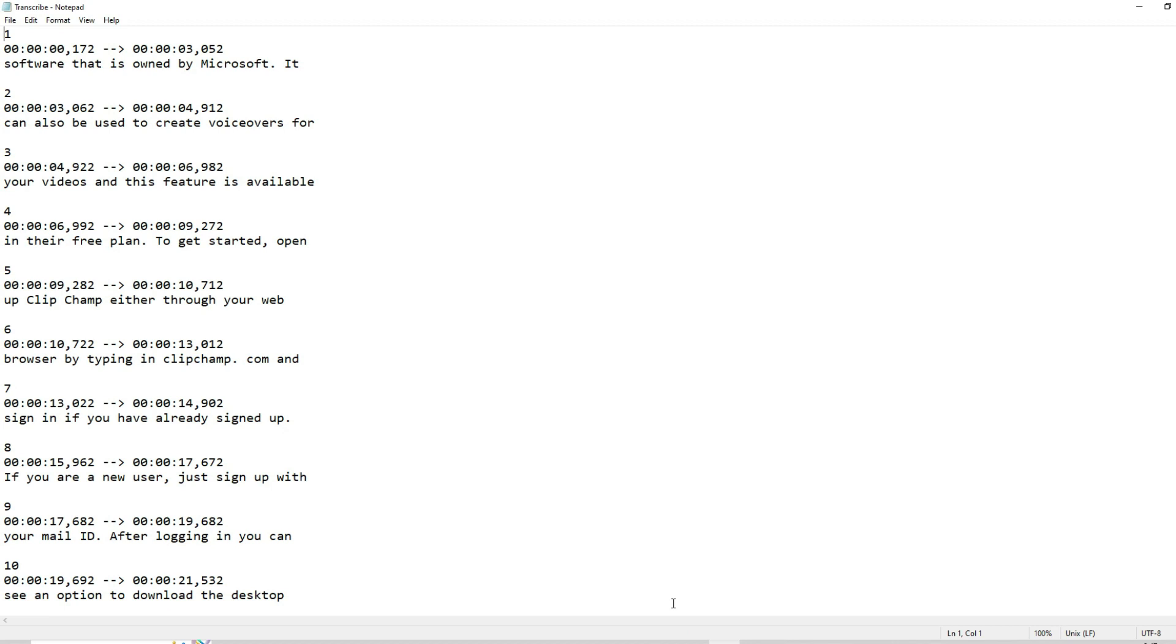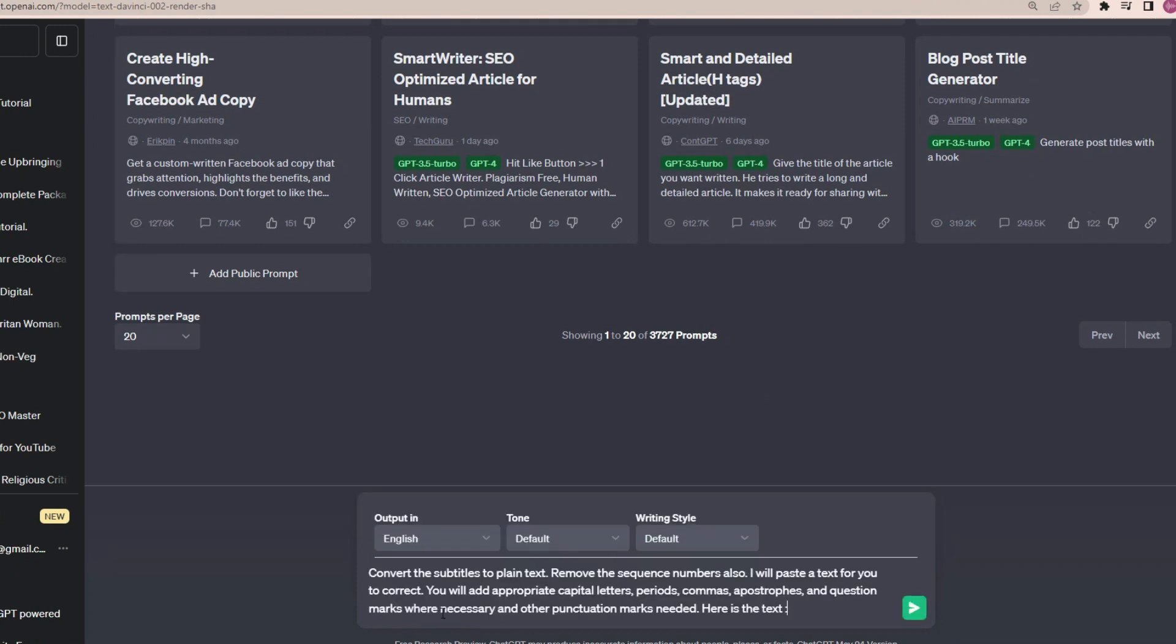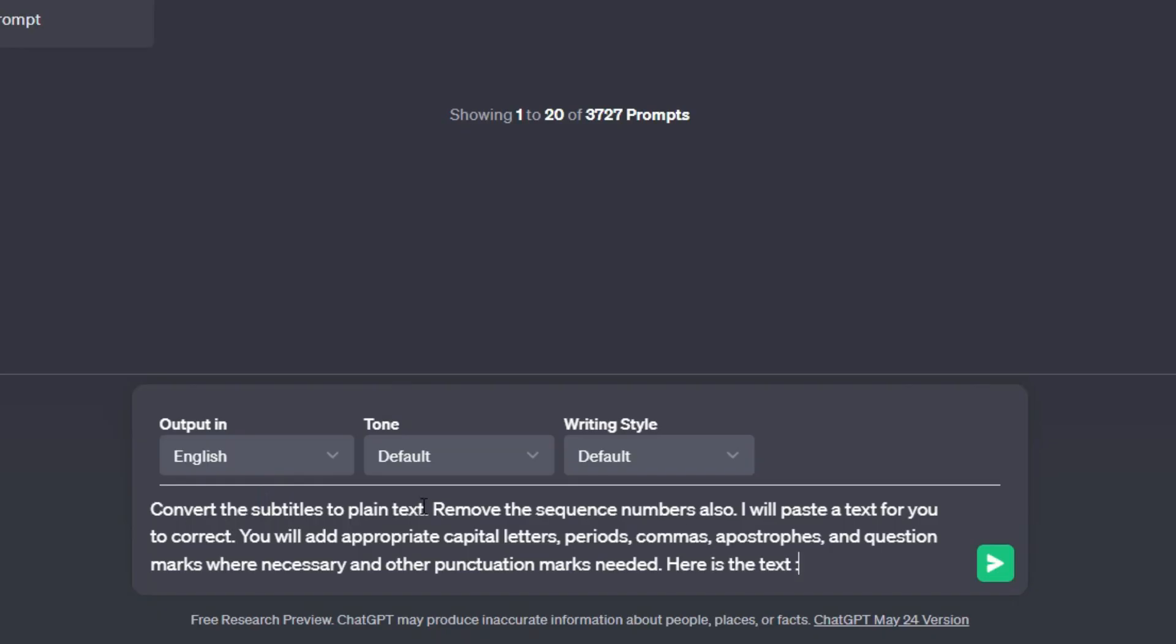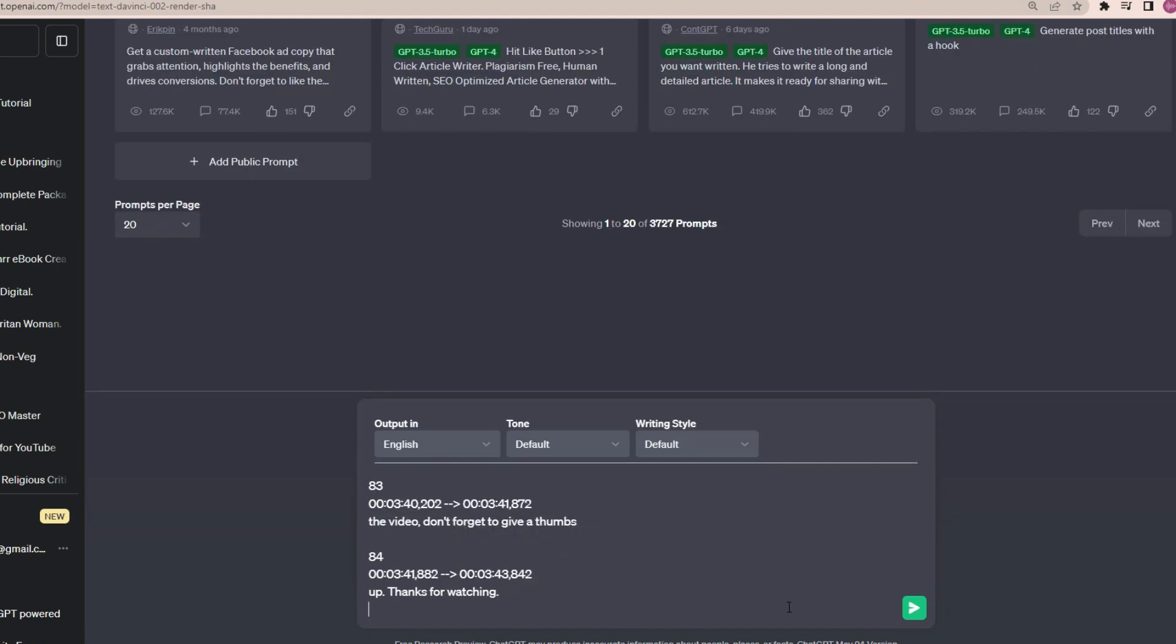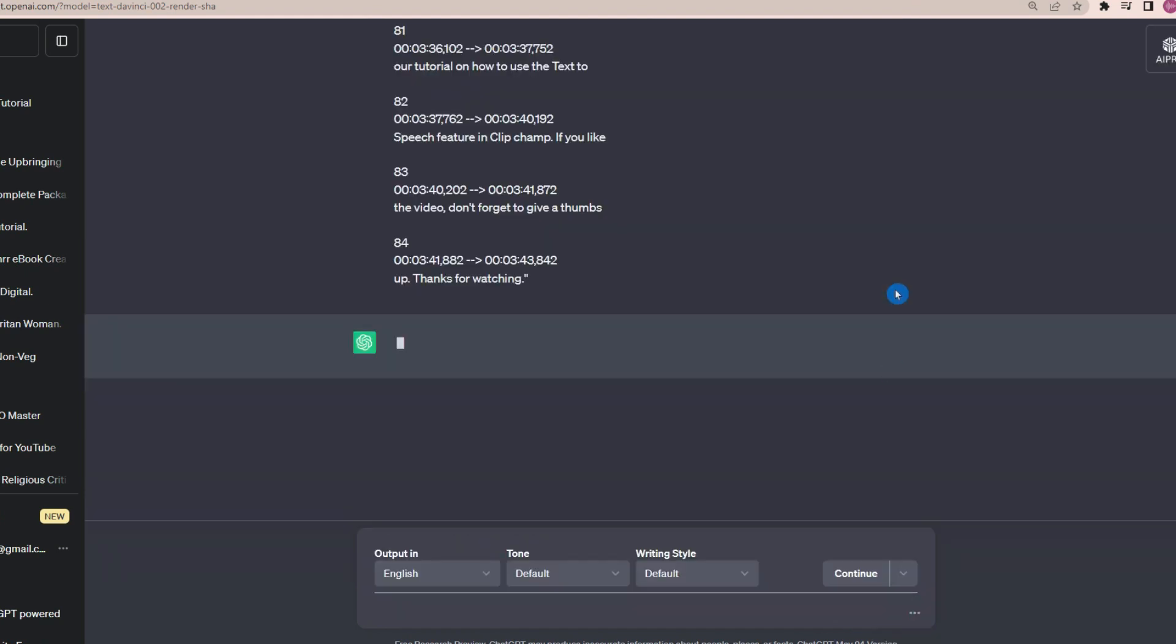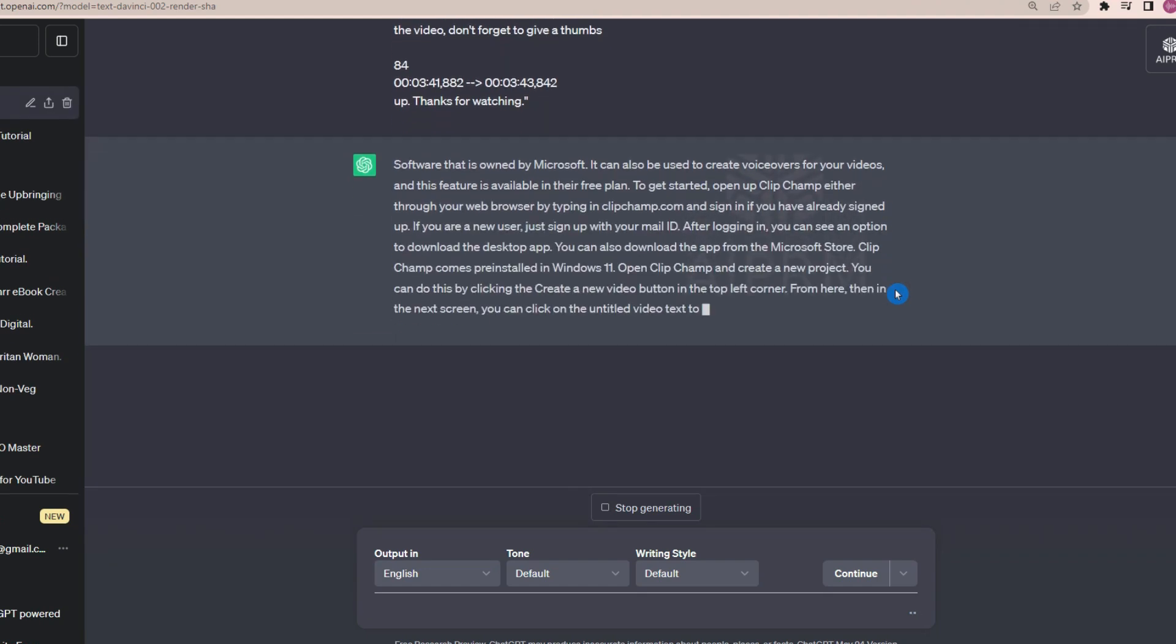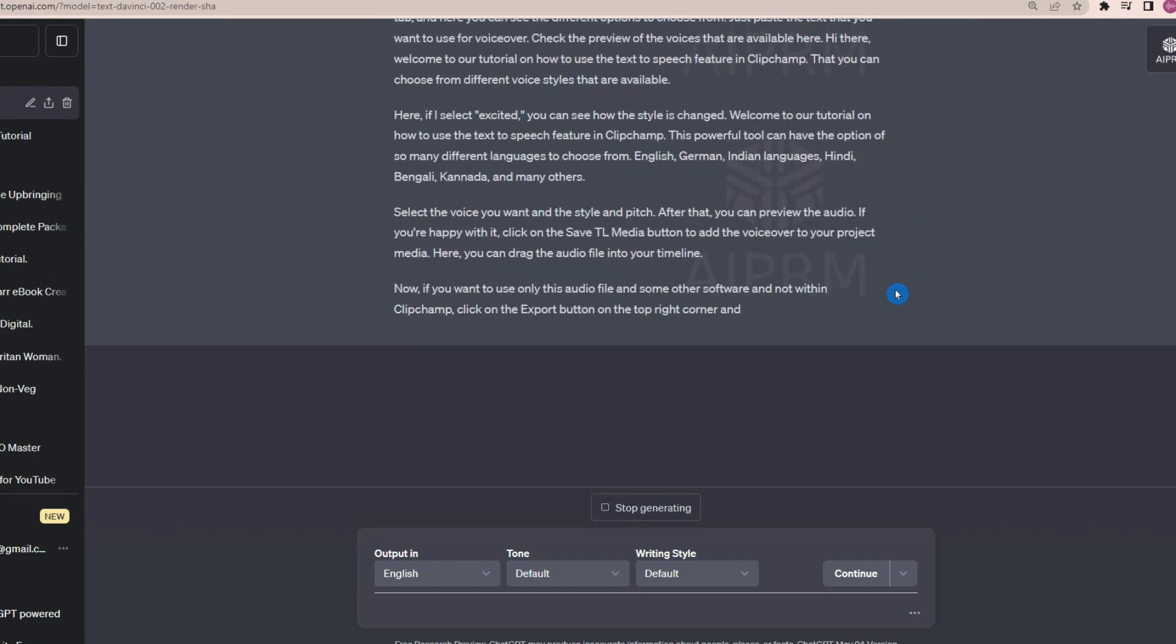I will show you three free methods to do this. The first one is by using ChatGPT. Log in to ChatGPT and enter this prompt in ChatGPT: Convert the subtitles to plain text. Remove the sequence numbers also. I will paste a text for you to correct. You will add appropriate capital letters, periods, commas, apostrophes, and question marks where necessary and other punctuation marks if needed. Here is the text. Then I will paste the entire text here in quotation marks. And then hit the send button.